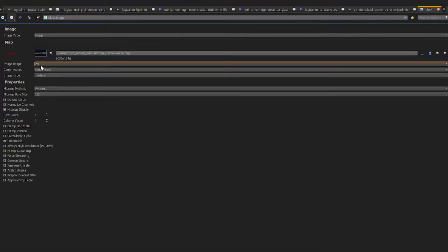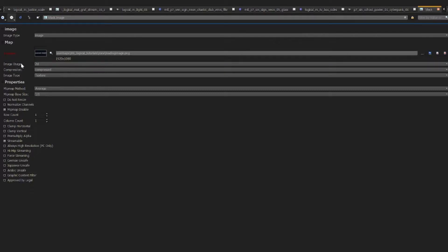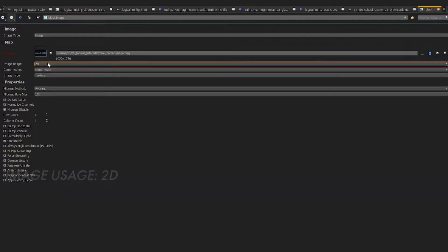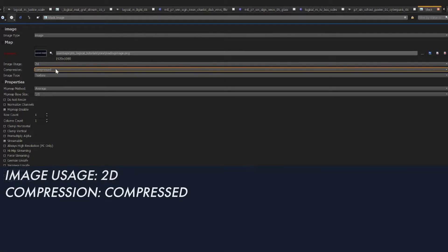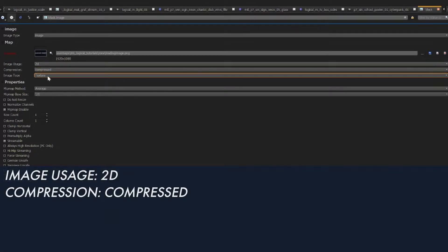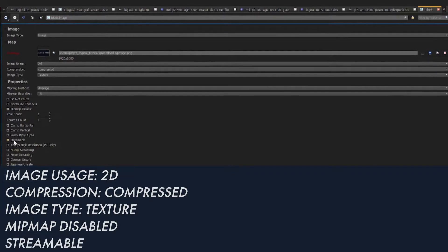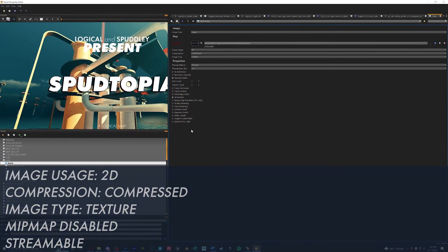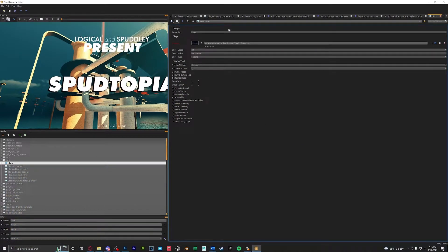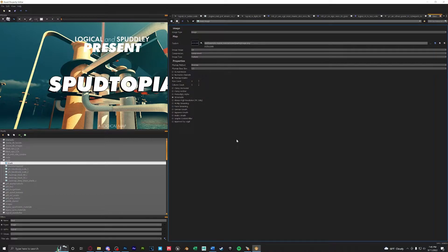Now that we selected our image make sure that image usage is 2D. We have a compressed texture. Mipmap is disabled and we want it to also be streamable. Once your settings are exactly like this we could press ctrl S to save and that is it for APE.